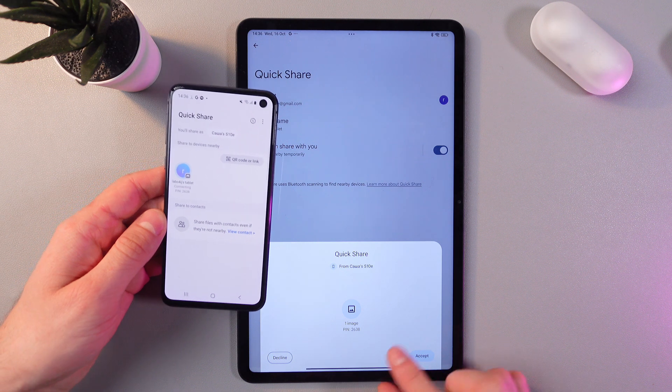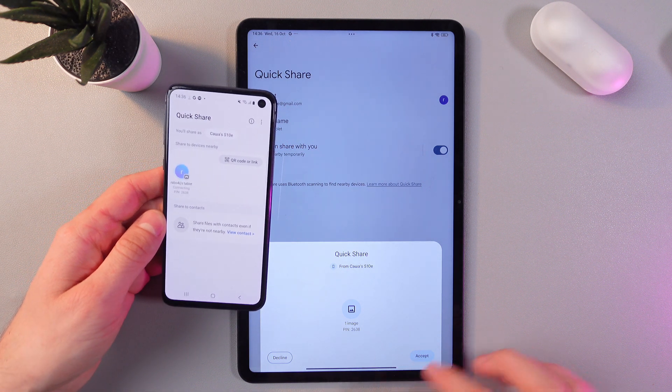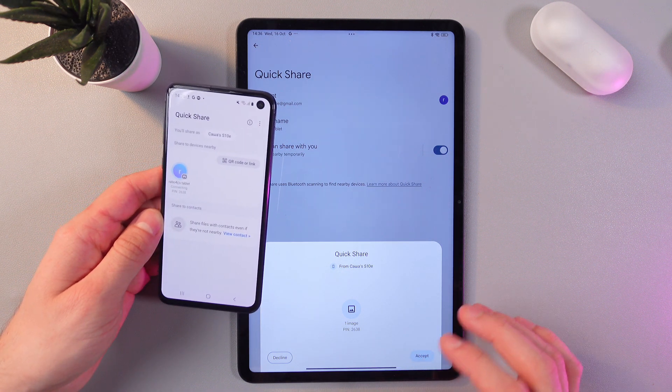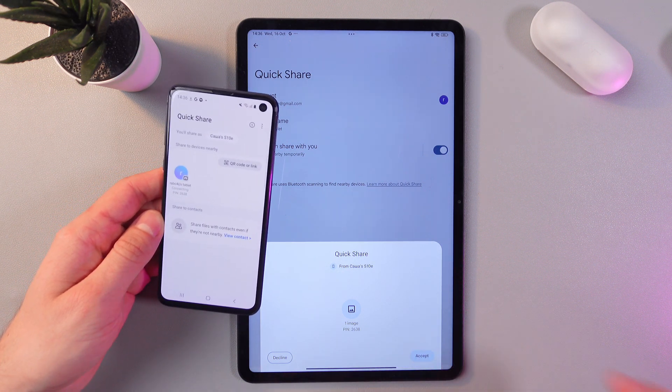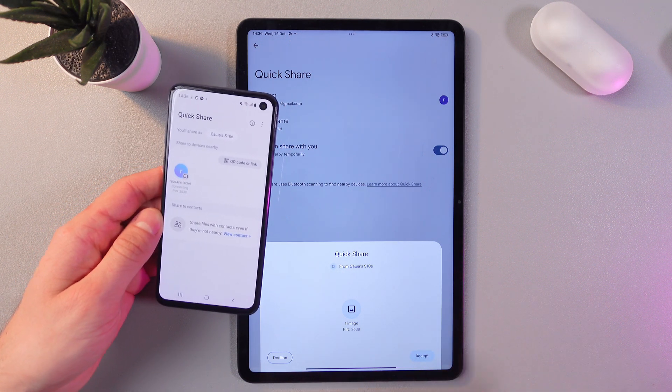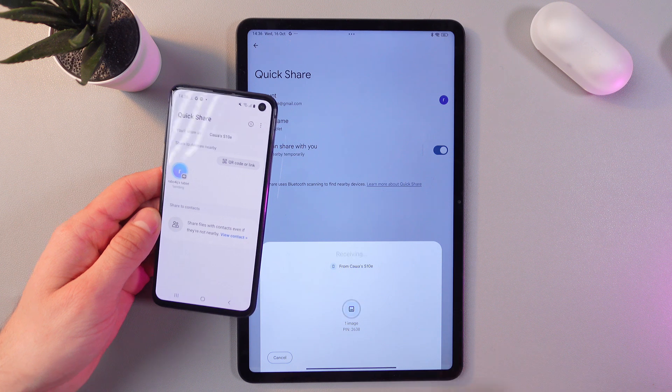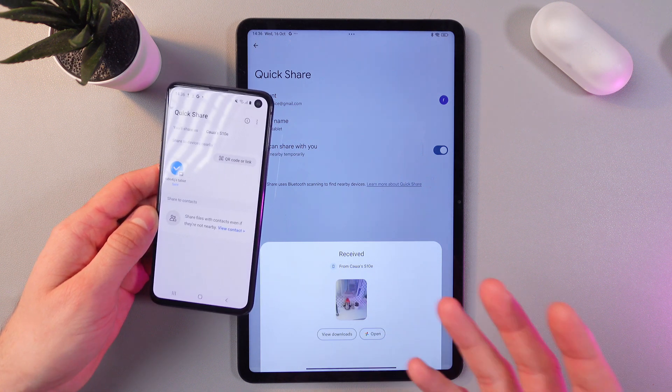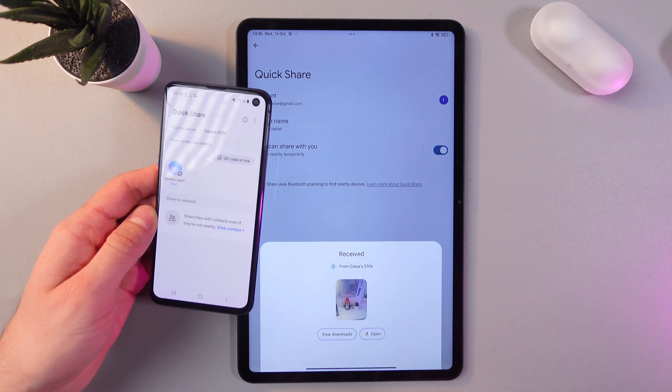As we see, we've got a notification on the tablet to accept or decline the picture. Let's press Accept. And now we've got our picture received. Press View Downloads.